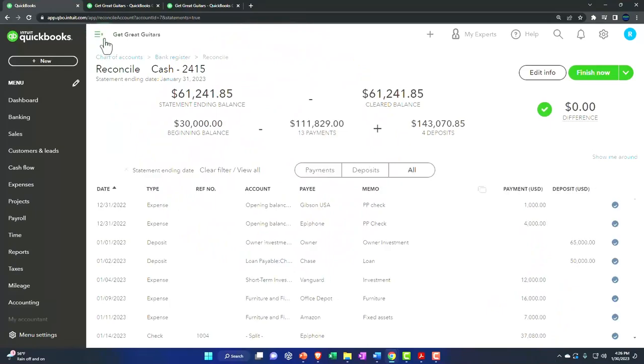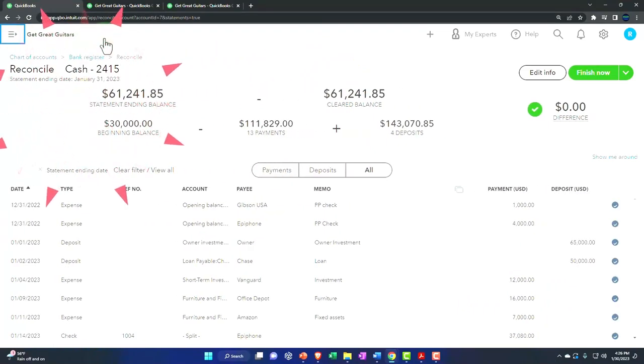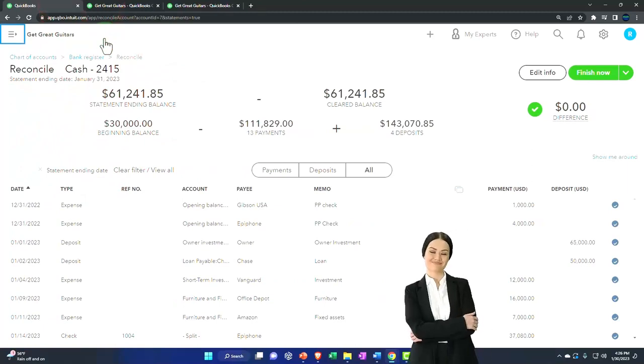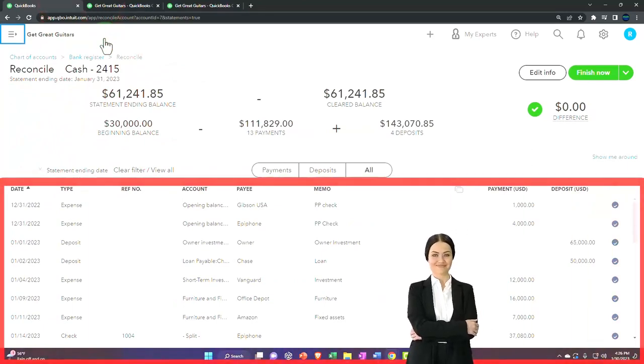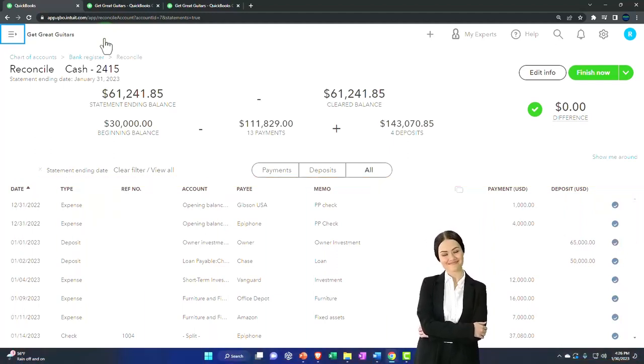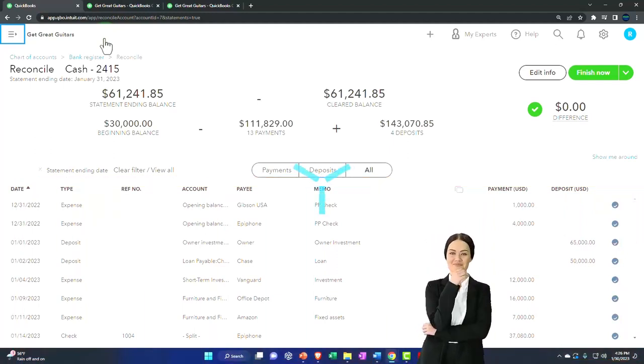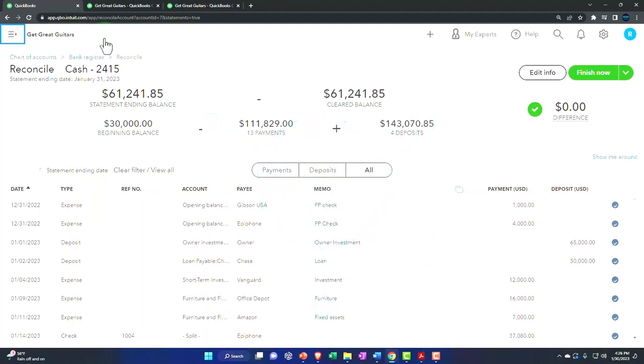This is what we have. Now, just a quick recap. Remember that this is the reconciliation process. If you do this process, you can have more confidence that your financial statements are correct, but this is not actually the reconciliation report.